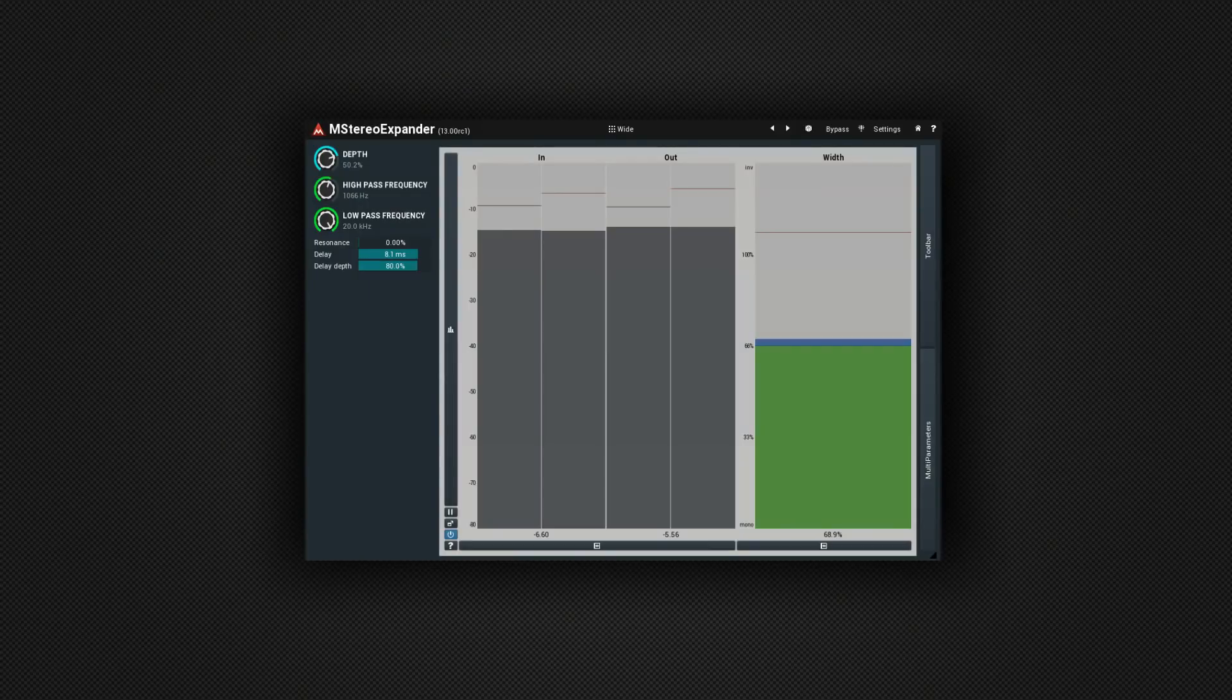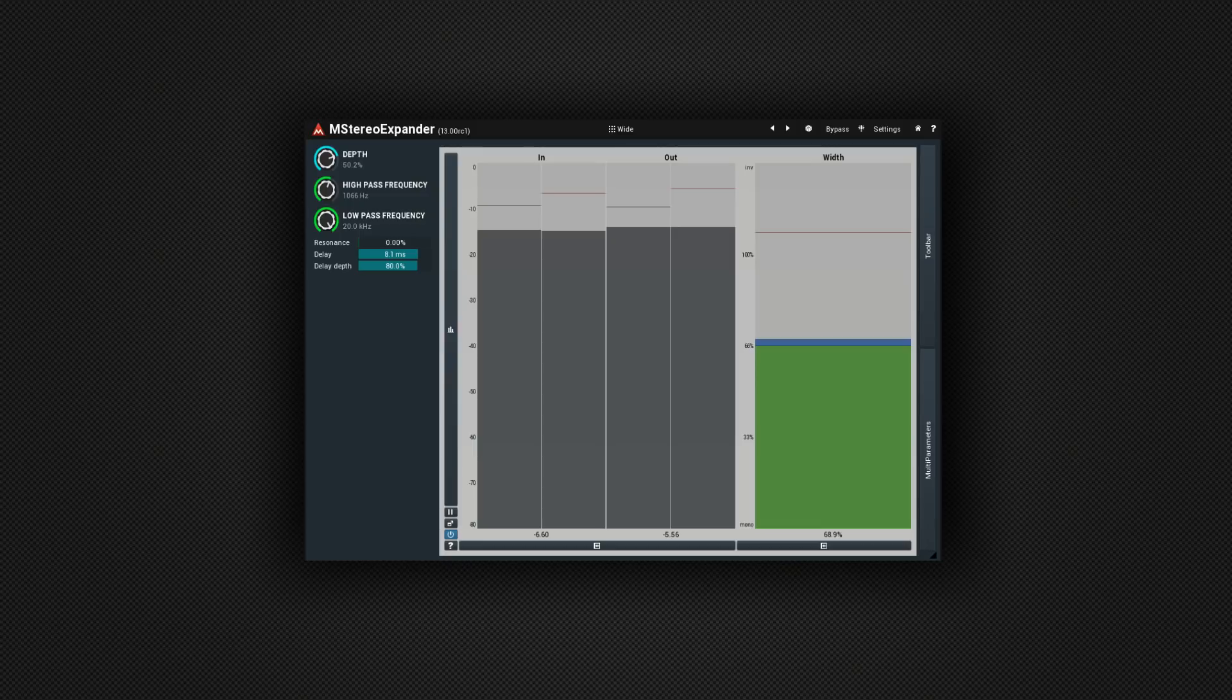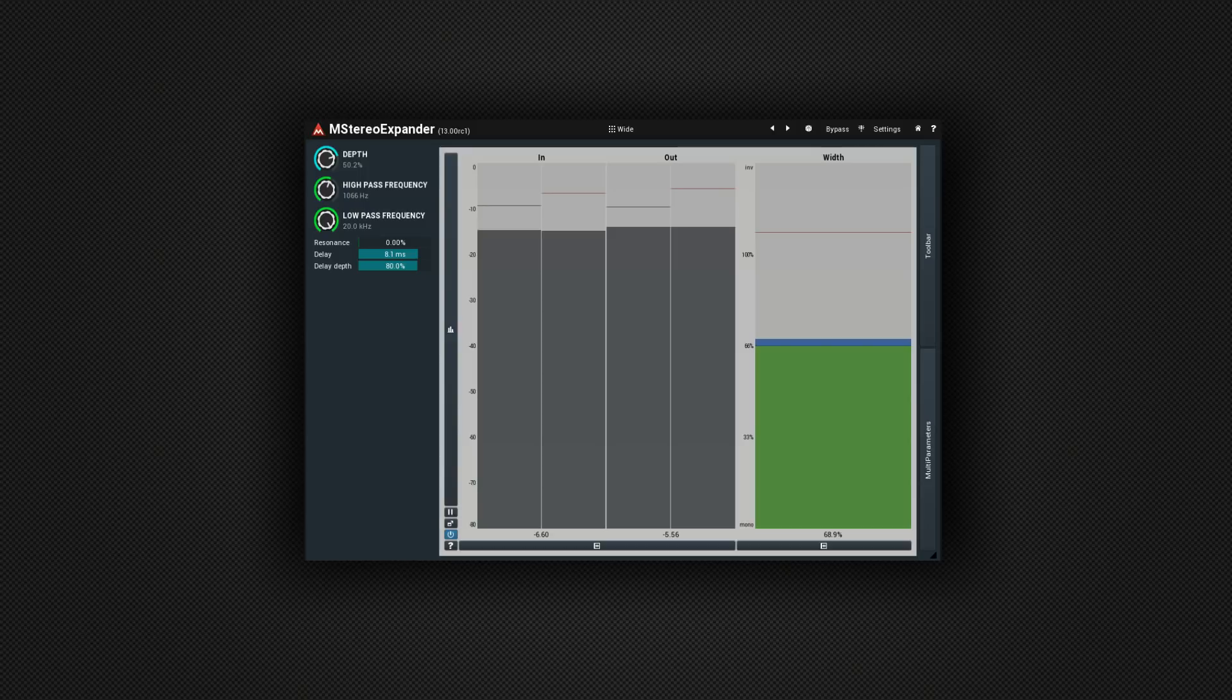Two. So in at number two is the M Stereo Expander. There's not an awful lot to explain about this one. It has very few controls but it's really useful on your master bus for making your mix sound nice and wide. I'm going to play a track for you and I'm going to switch between the effect being on and bypass and see what you think about the difference it makes.